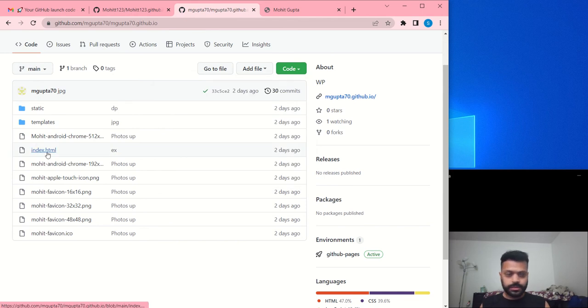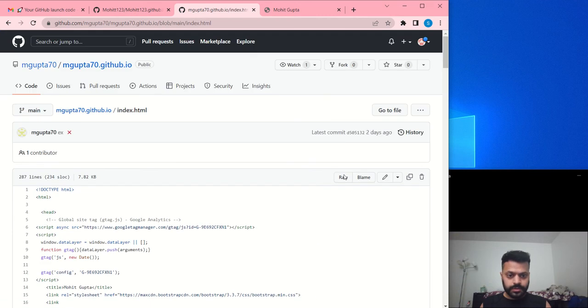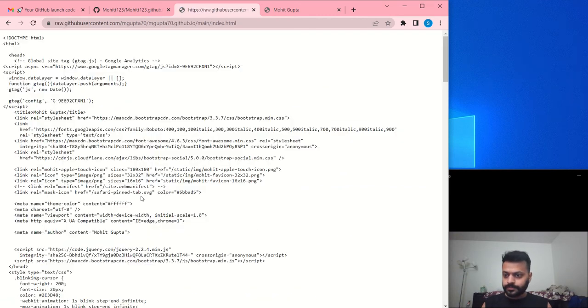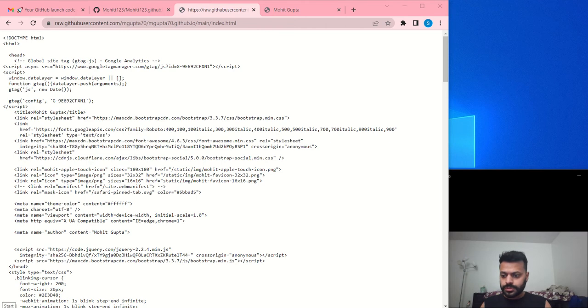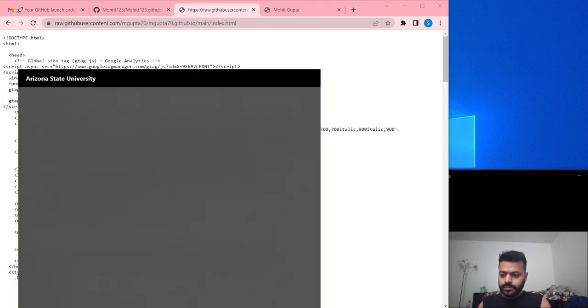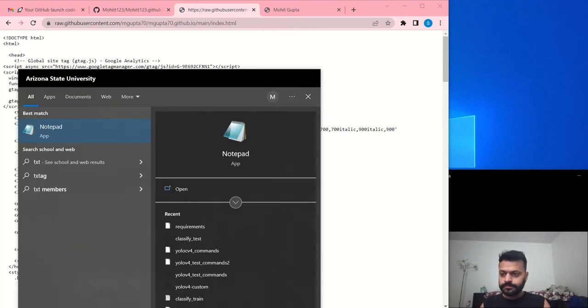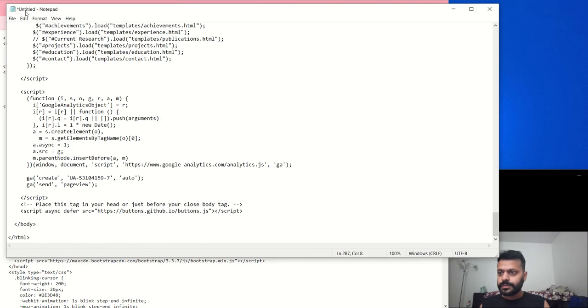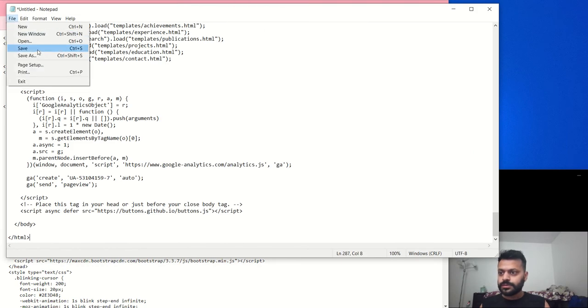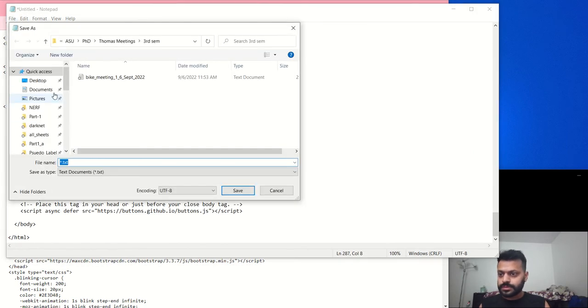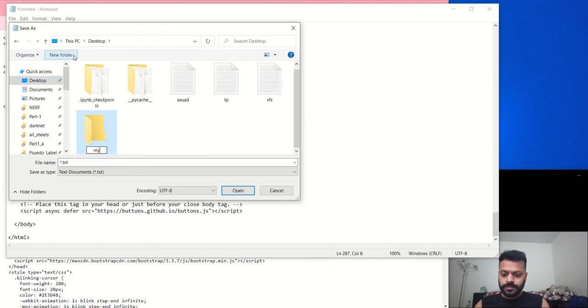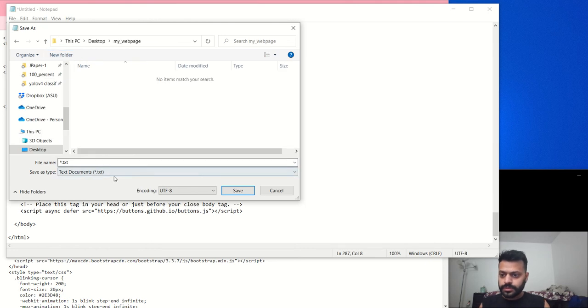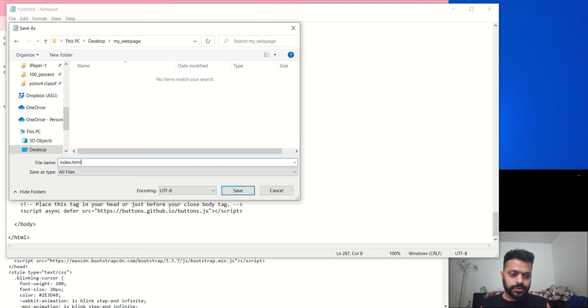So we'll go to raw, then ctrl A, ctrl C, and then we'll open a notepad and paste it. And then we can save as. Now you can create a folder on desktop saying my web page. Okay, and in this you would save as index.html.